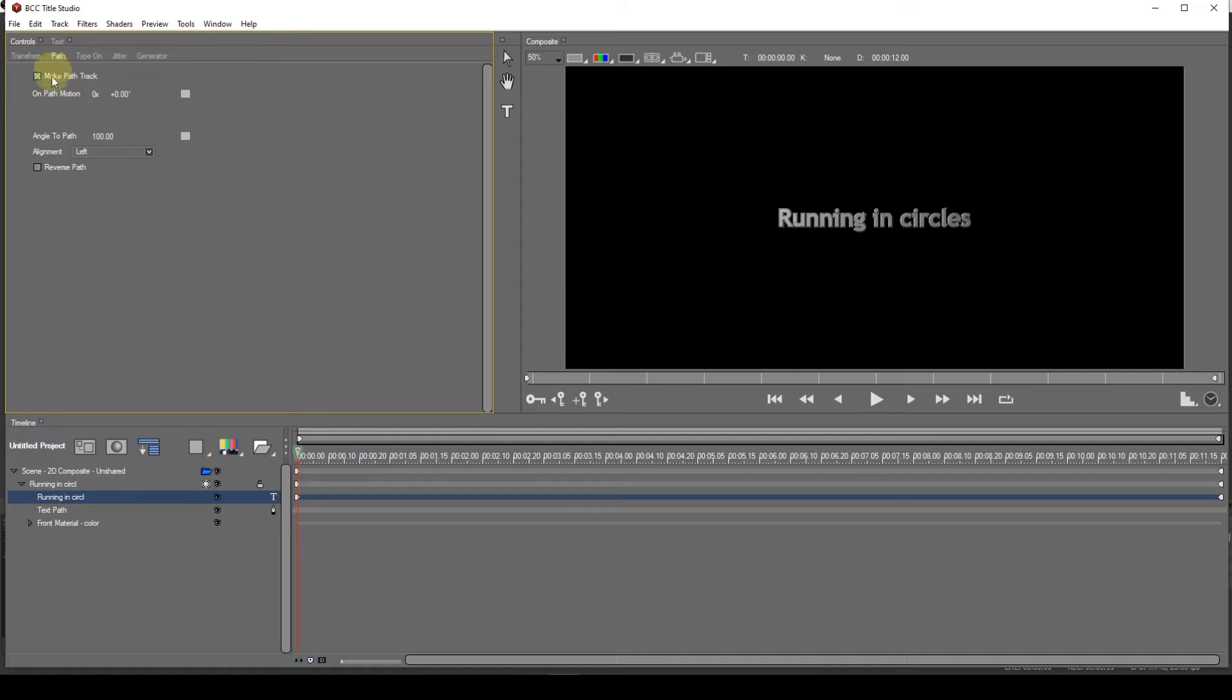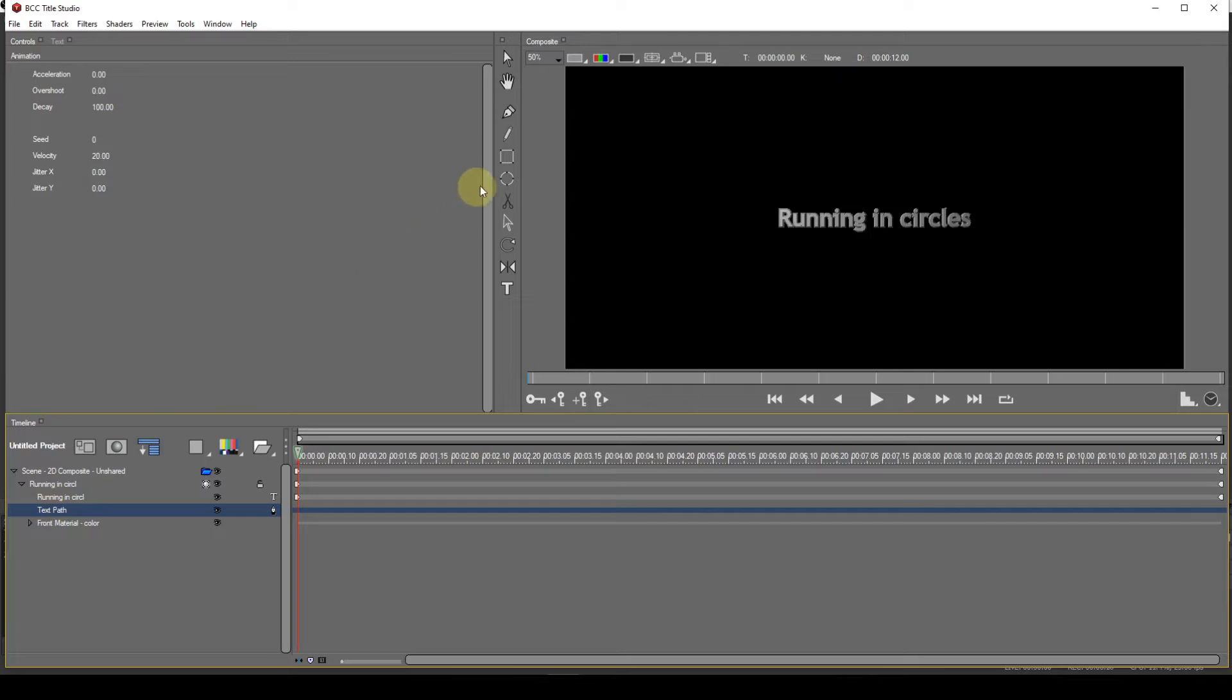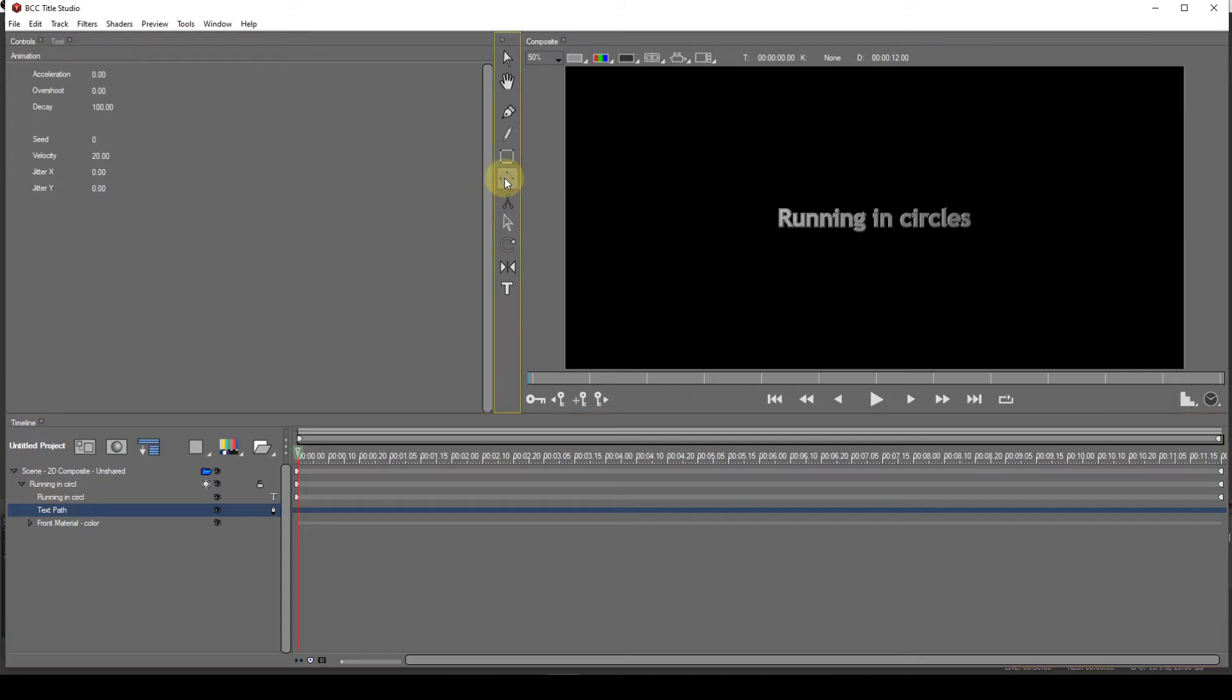To create the text path, select this entry and use any one of the spline creation tools to draw a spline object. For this example, I'm going to draw a circular spline, so I'll select the Oval tool.